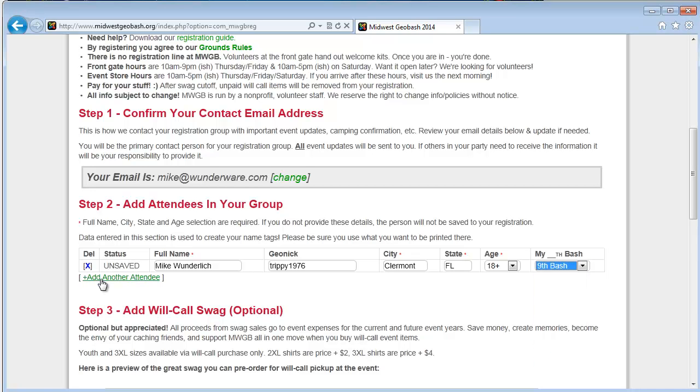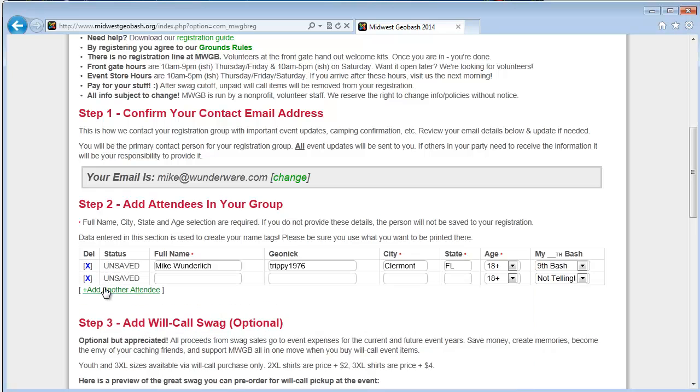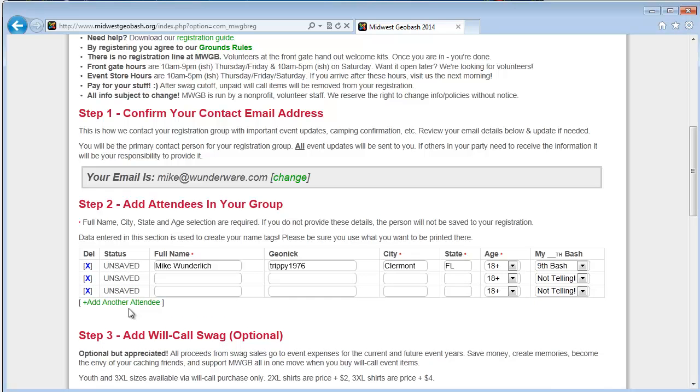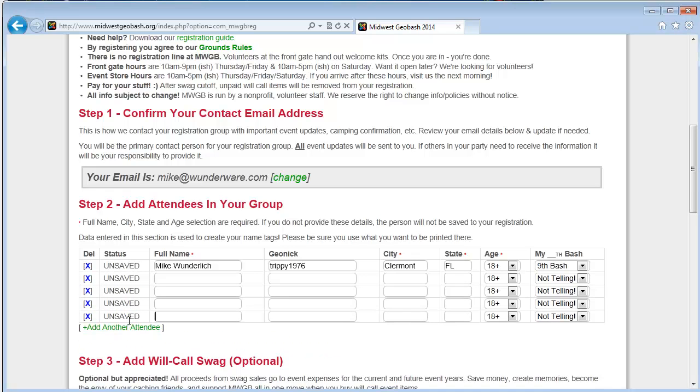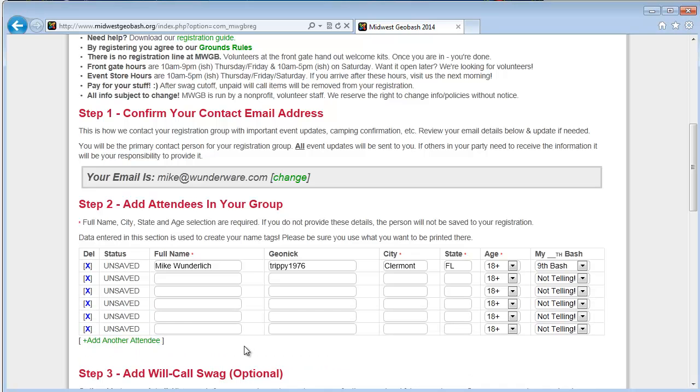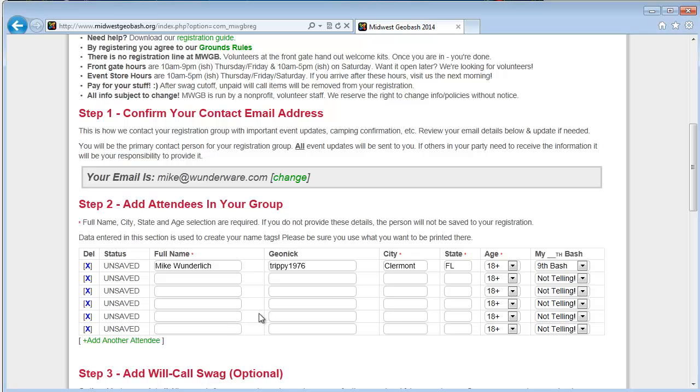You can add other attendees just by clicking this button here. And you can add as many people as you have in your party. So if you've got six people coming with you in your group, go ahead and add them all to your registration. If you are coming in two groups and you intend to arrive at different times, usually it's more helpful to have each party that are going to arrive together register as their own group. That way all the swag and name tags and stuff are under that same group.